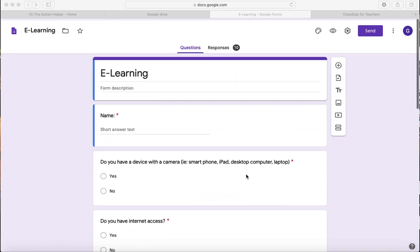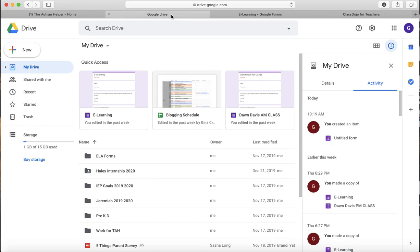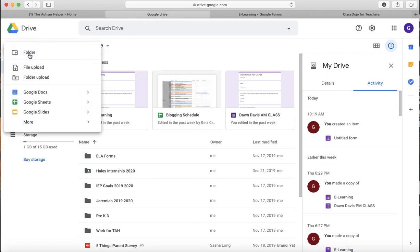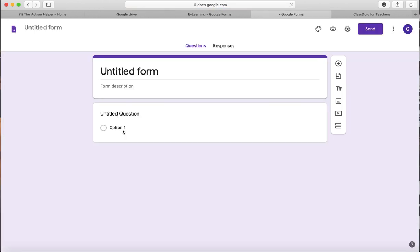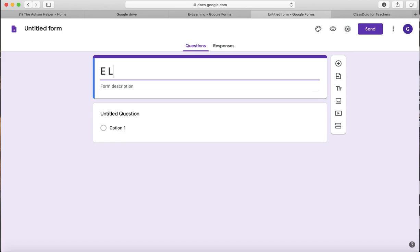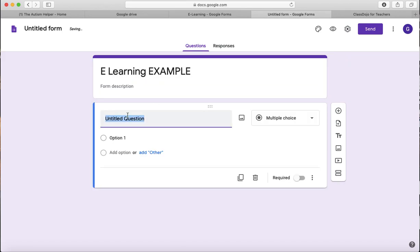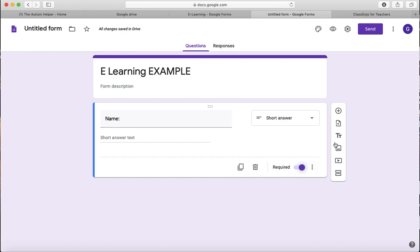So in order to create something like this, you want to go to your Google Drive and go to new, down to more, Google forms, and then up pops this box. You can title it whatever you want, I'll just do e-learning example. And then your first question, you might want to put their name, that way you know who's responded. And it automatically puts in short answer for you. And then I like to push this required button down here so that they have to fill it out.